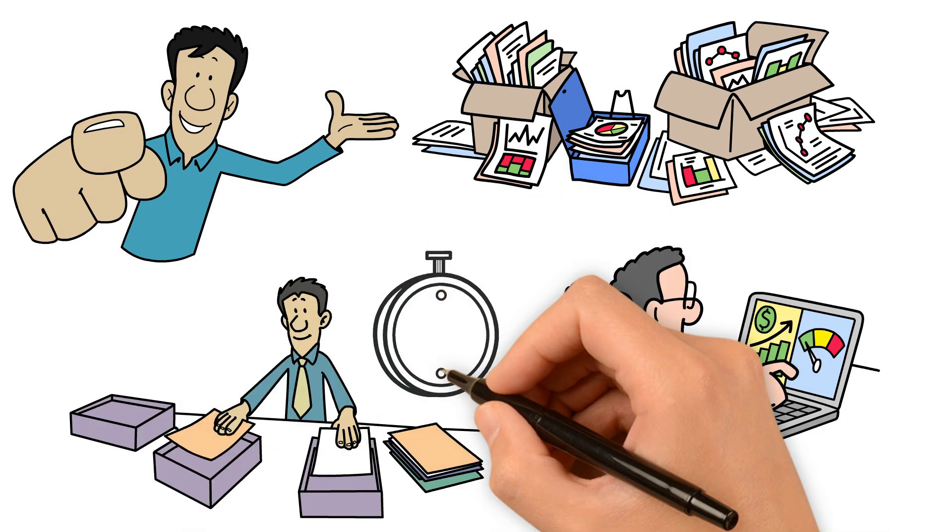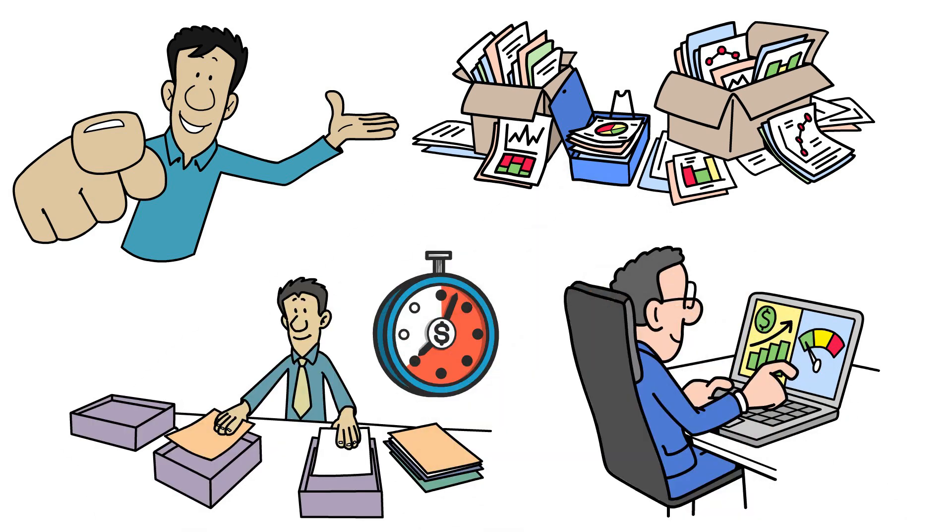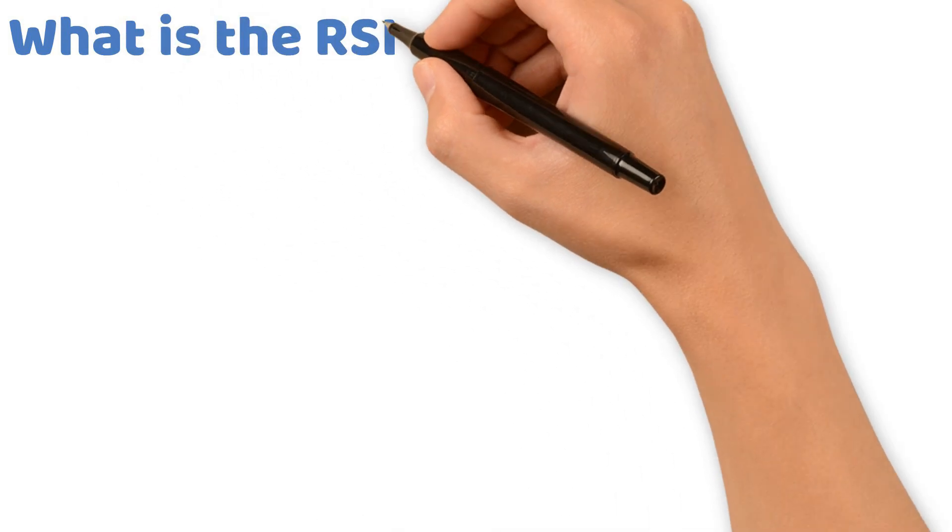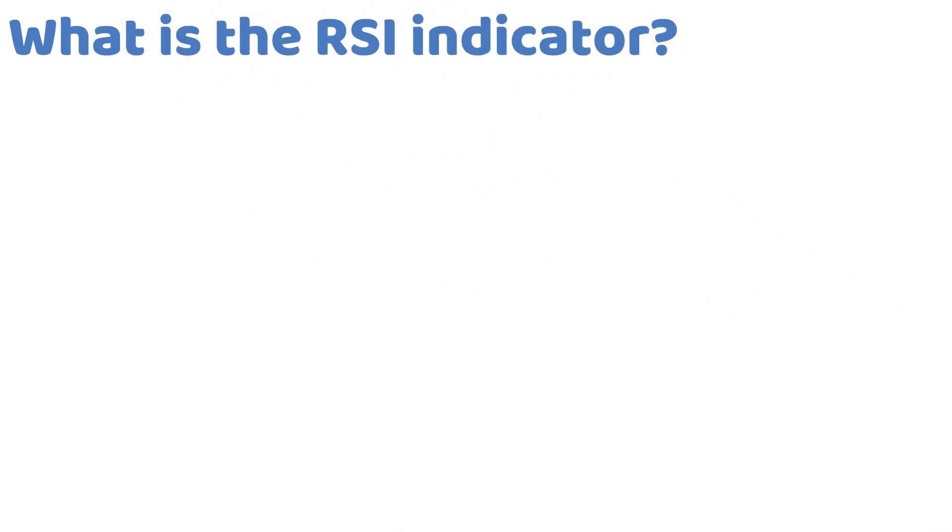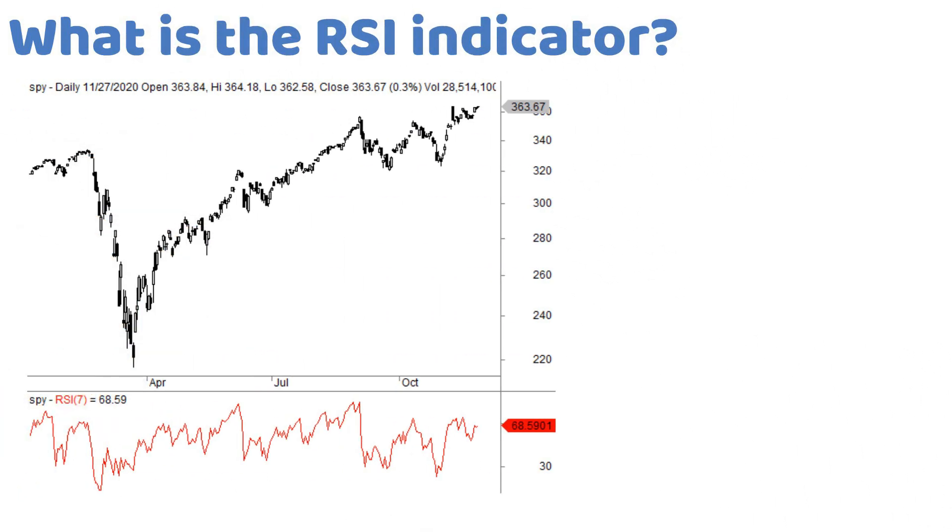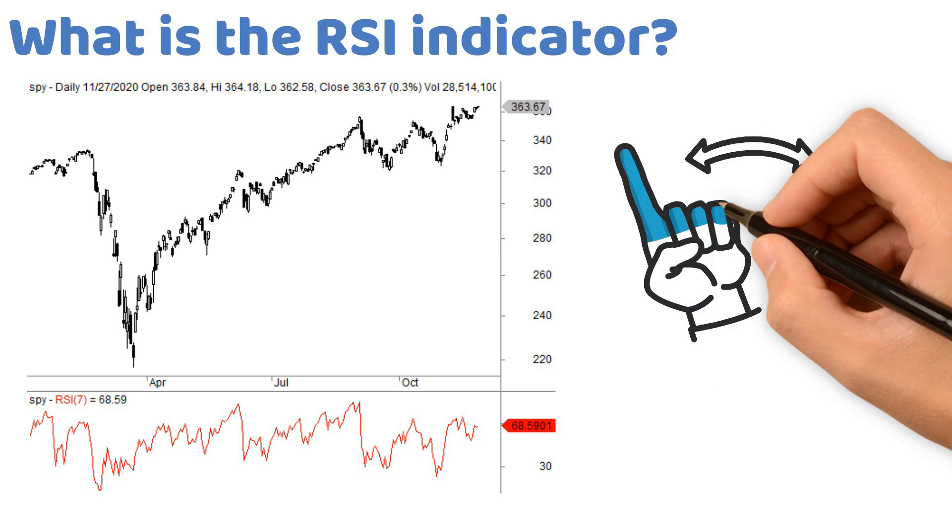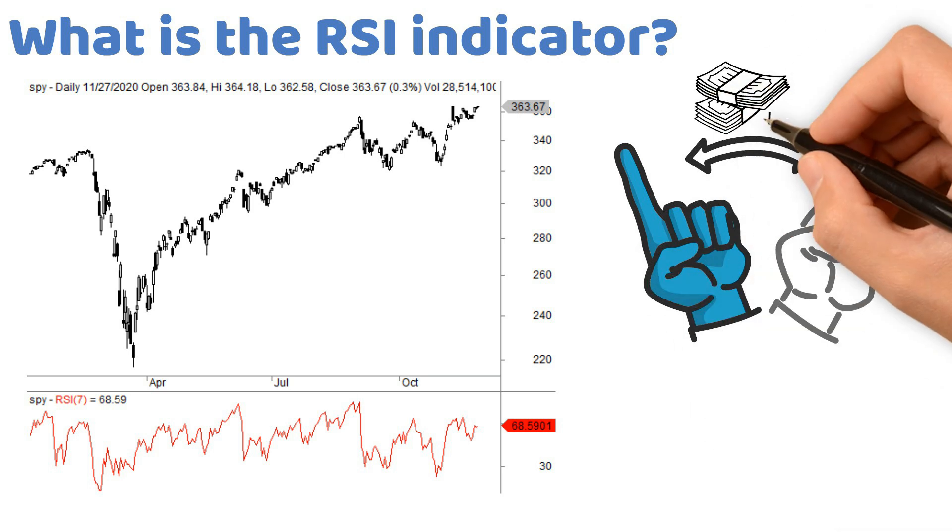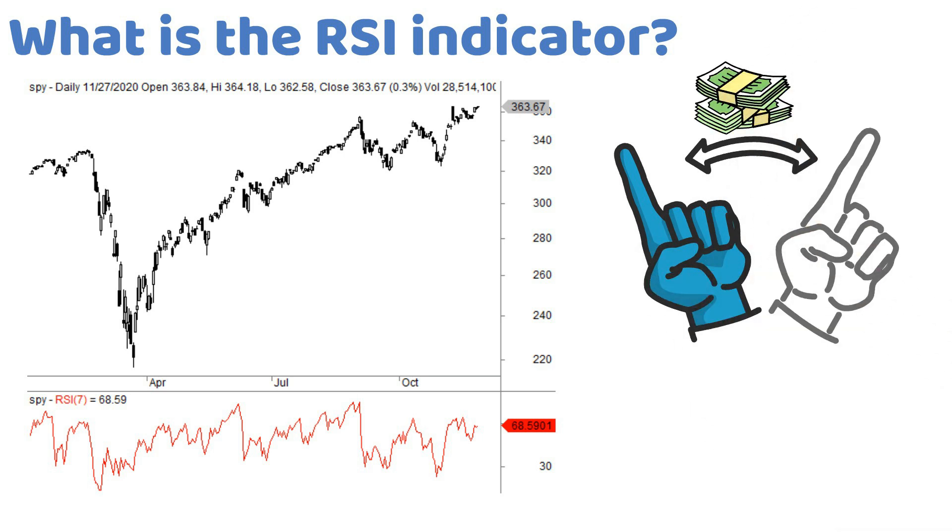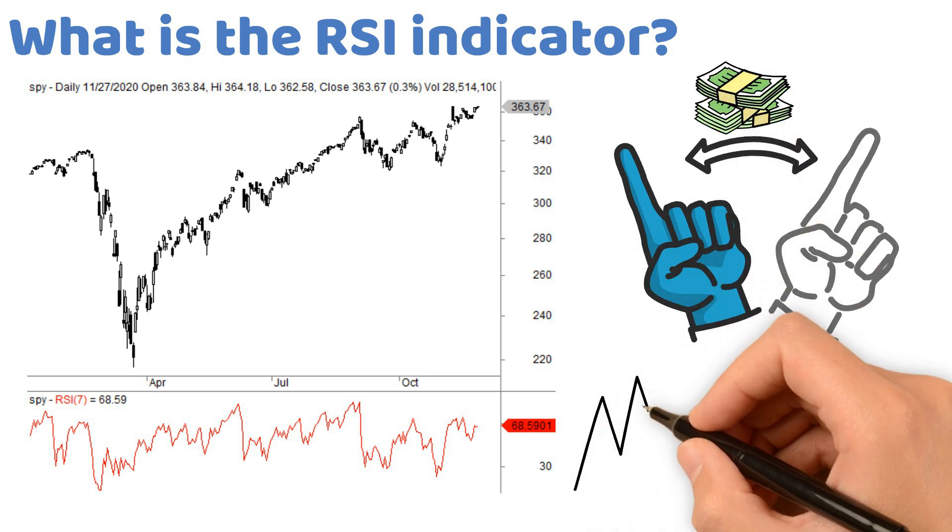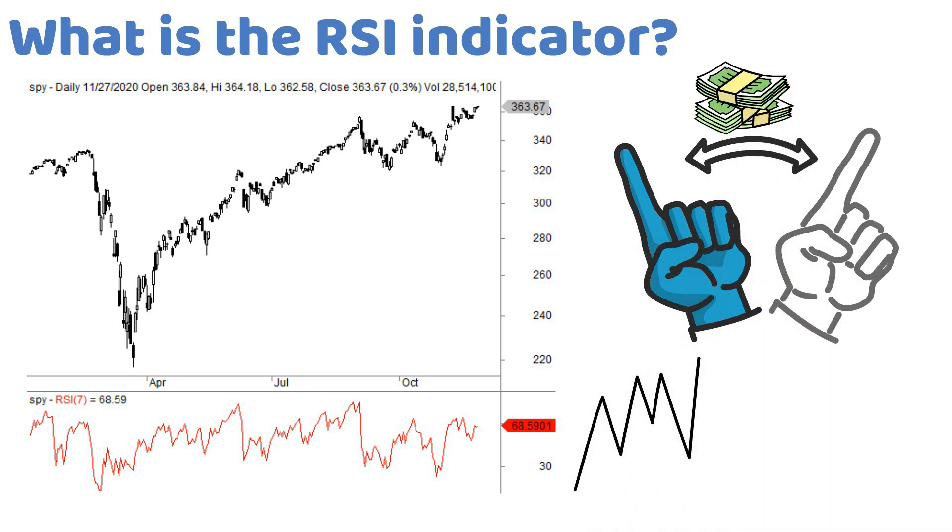What is the RSI indicator? The Relative Strength Index or RSI is a momentum oscillator that measures the speed and change of price movements. It ranges from 0 to 100, with readings above 70 typically indicating overbought conditions and below 30 indicating oversold conditions.